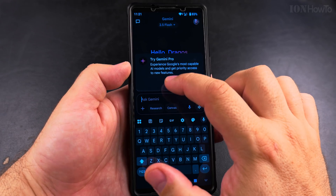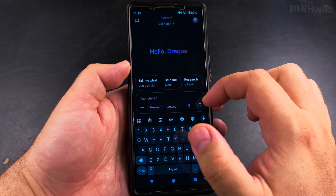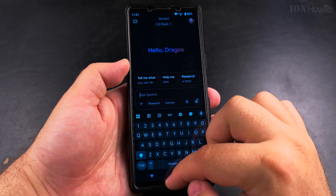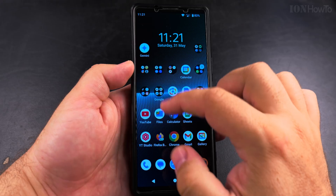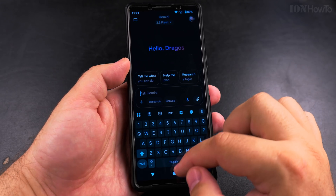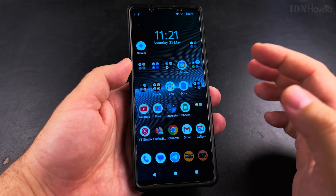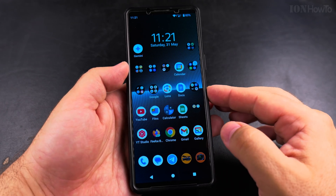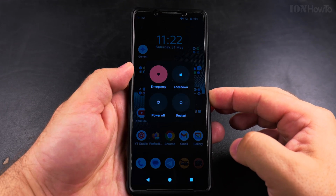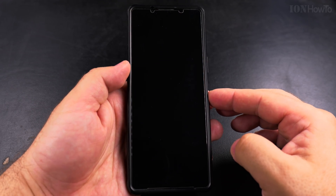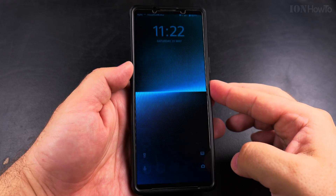I believe these are good options to have, but the long press on the power button — I don't like that. I prefer to have the power menu option there. Thanks for watching, I hope this helps you.